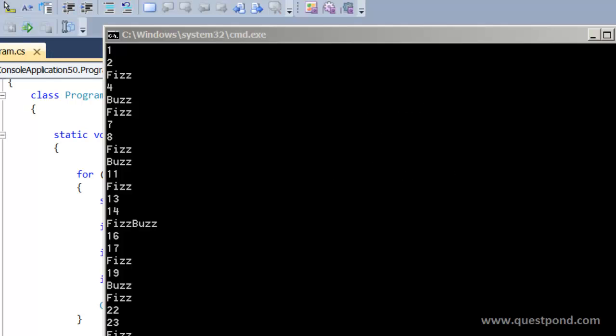At the first glance this problem looks very simple but it is not that simple. What my suggestion would be to go and pause this video, try to solve this program yourself, try to code this logic yourself and then come back and play the video ahead. If you are really able to solve this problem by yourself then you really have the programming ability or the programming logic to code. Pause this video and try this thing by yourself.